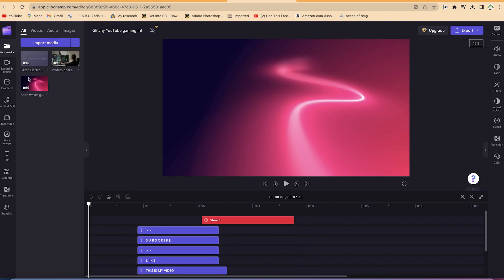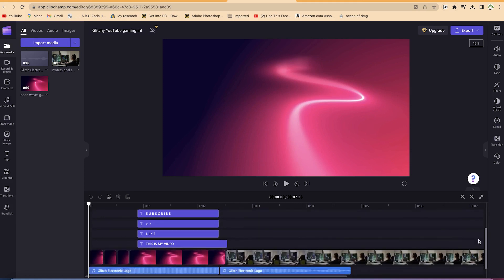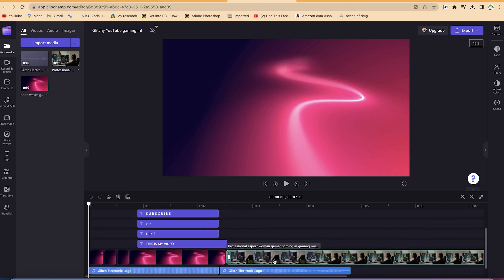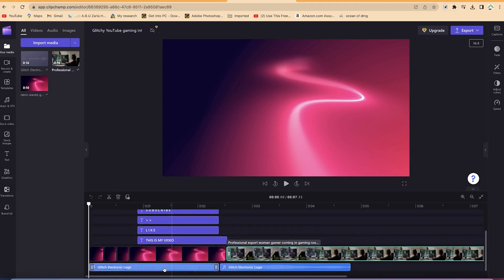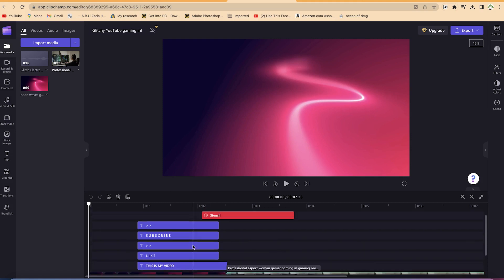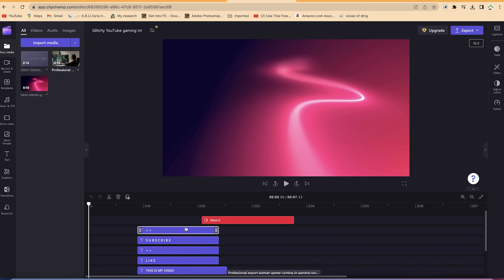Everything is being imported. As you can see, this simple template is a combination of different media footage that have been dragged and dropped into the timeline. You can see them all arranged here — this is the glitch electronic logo and the glitch electronic logo again from here. Let's play a preview to see how the different elements are arranged together to form that simple intro.